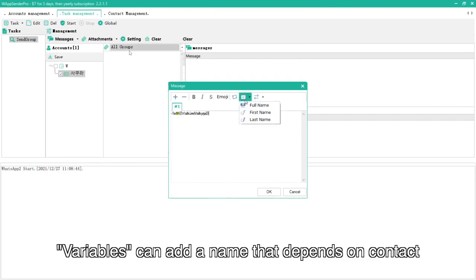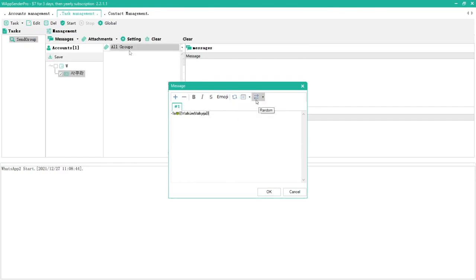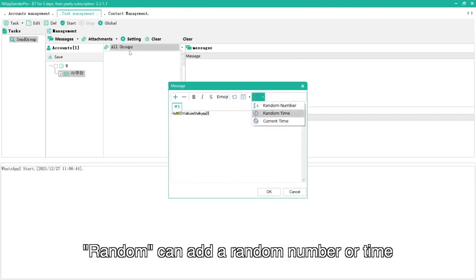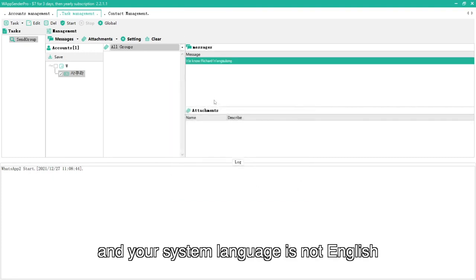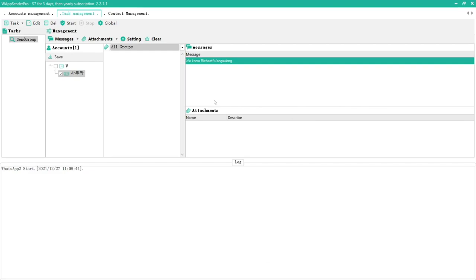Variables can add a name that depends on contact. Random can add a random number or time. If you want to send attachments and your system language is not English.